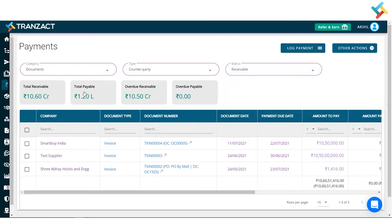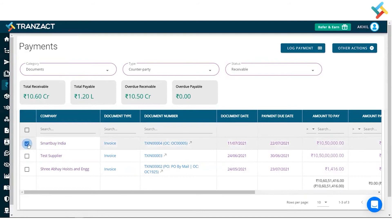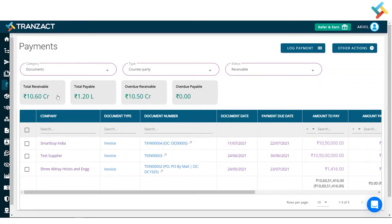We have cards showing total receivable and total payable. These are lists of invoices — you can select one invoice and click 'Log Payment' to log a payment against it. After that, it will move into the received section. Currently, since it is in receivable, the payment has not been logged yet.